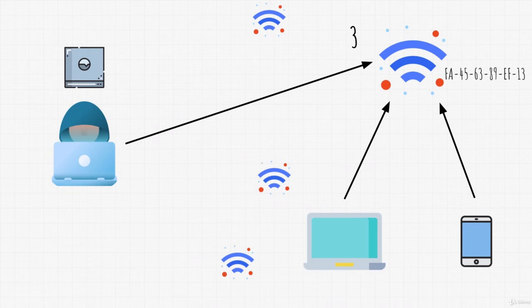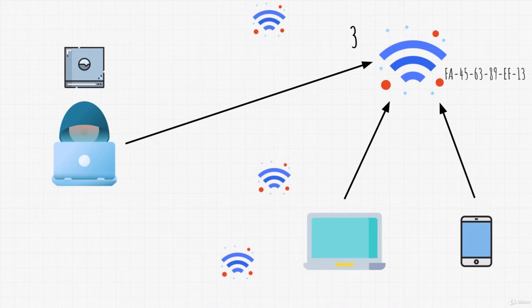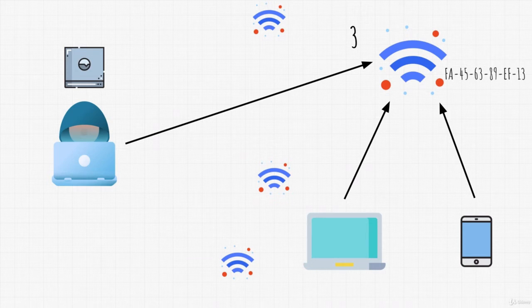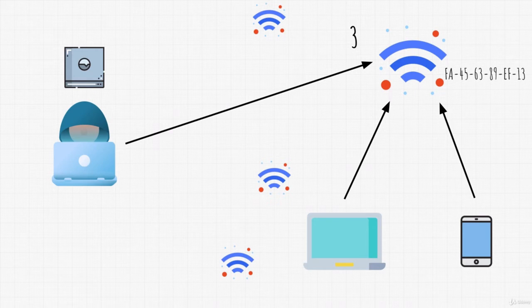Right now that we got our information that we need, the next step is to capture the password. But how can we do that? For this, a device must try to connect to that wireless access point, right? Correct. And once it tries to connect, it will initiate four different steps, also known as a 4-way handshake, between the device and the access point. In those four steps, it sends the hashed password value to the access point and that is what we want to sniff.